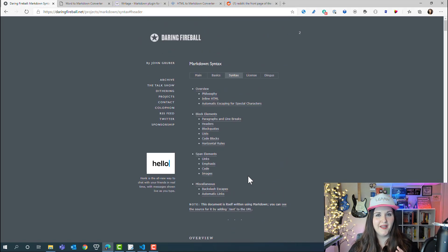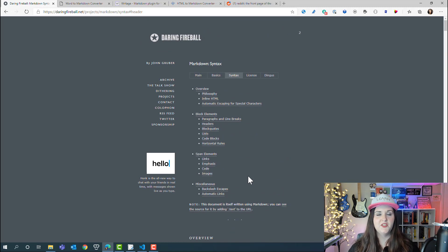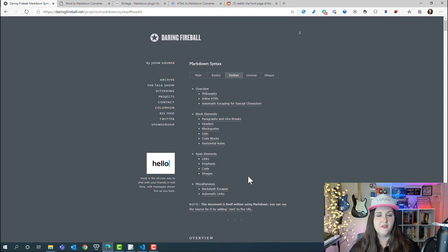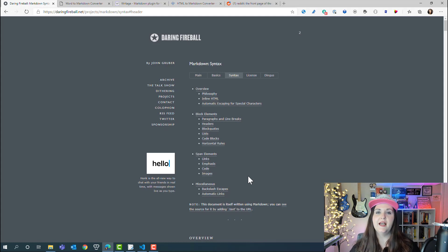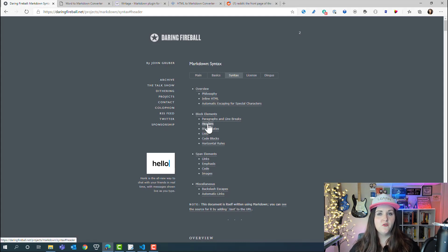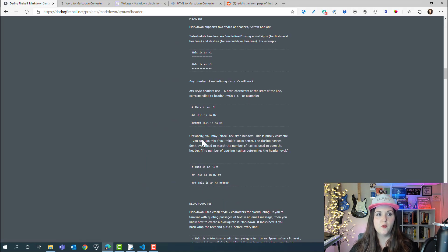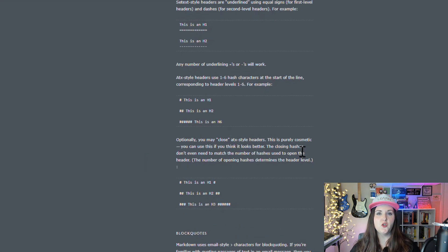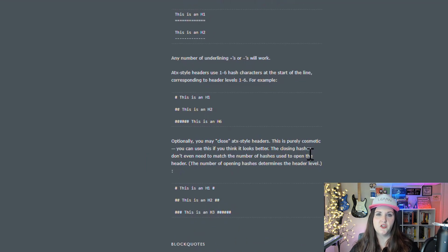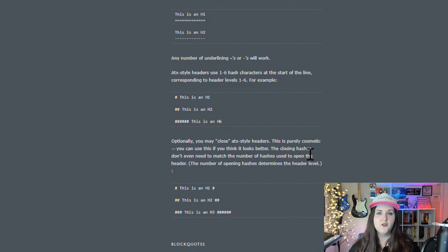With all that out of the way, back to the site here. This is going to tell you everything you need to know about different things you might want to format and what the syntax will be in markdown. If you're wanting to do some headers in your web formatting, you can click on this header section here and it'll show you exactly what you need to do.